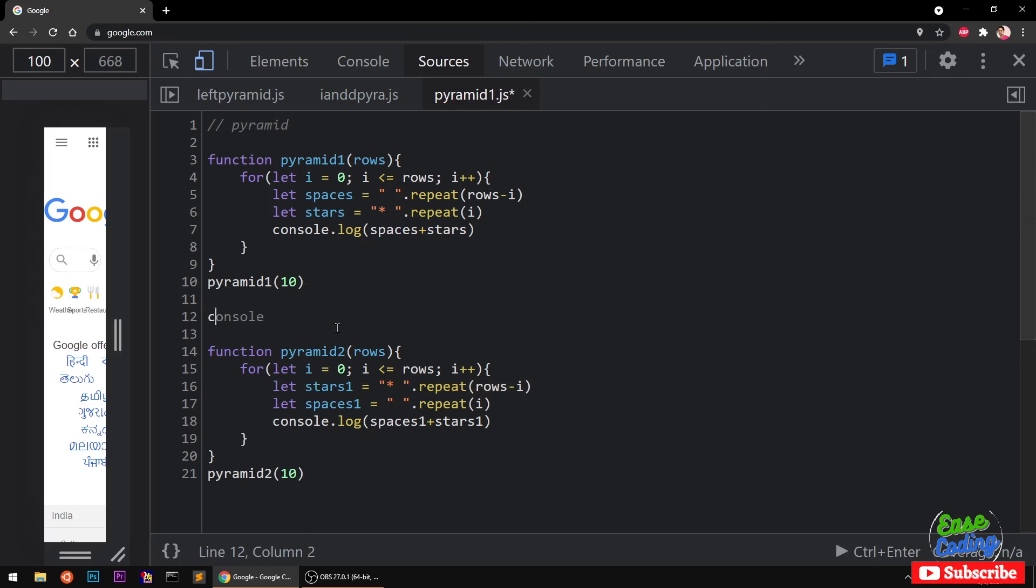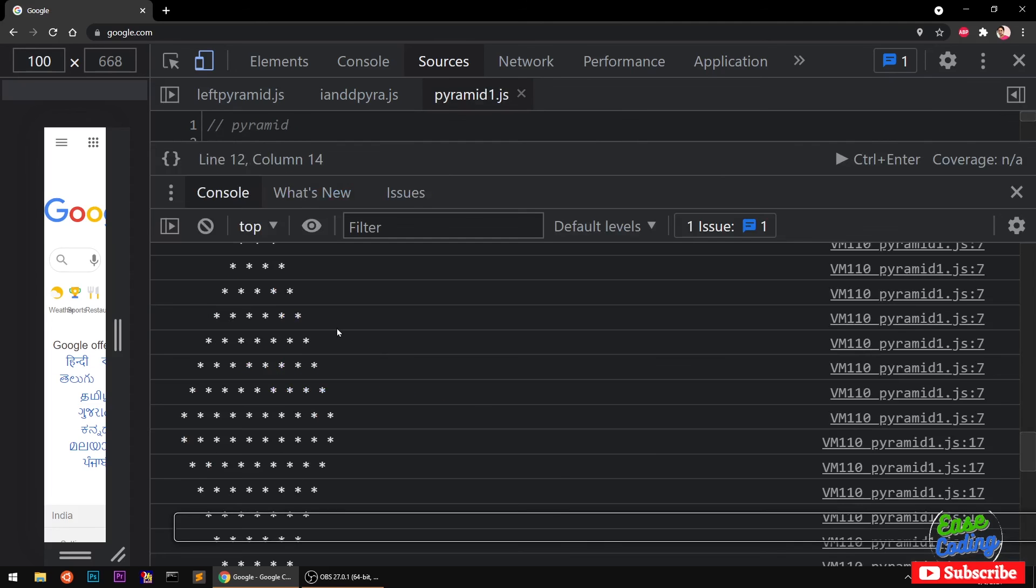So console.log and just an empty string here. And this time you would see a desired result.